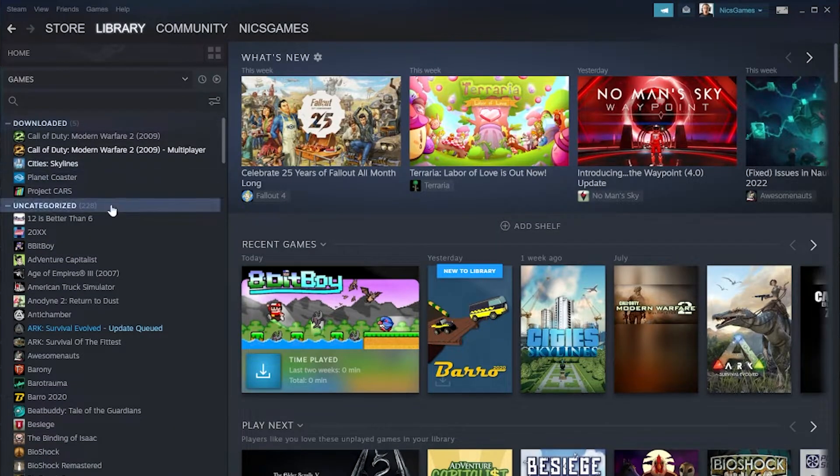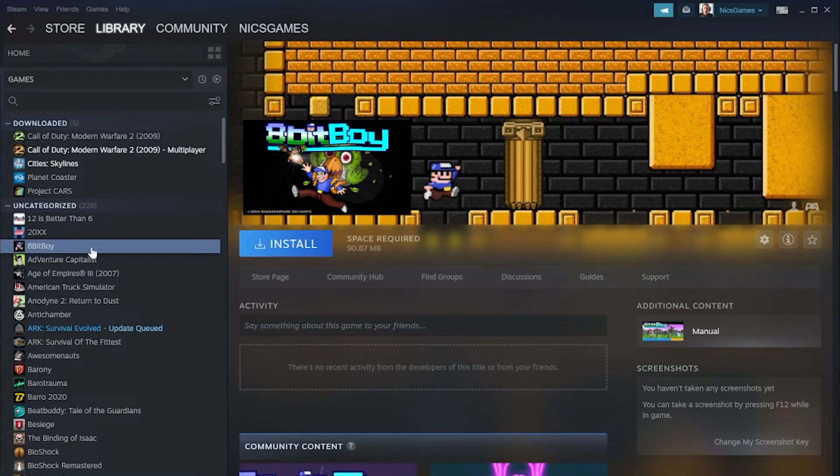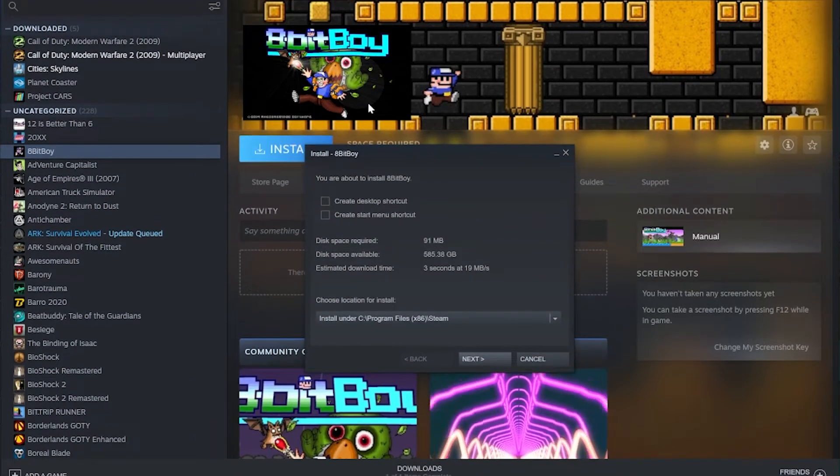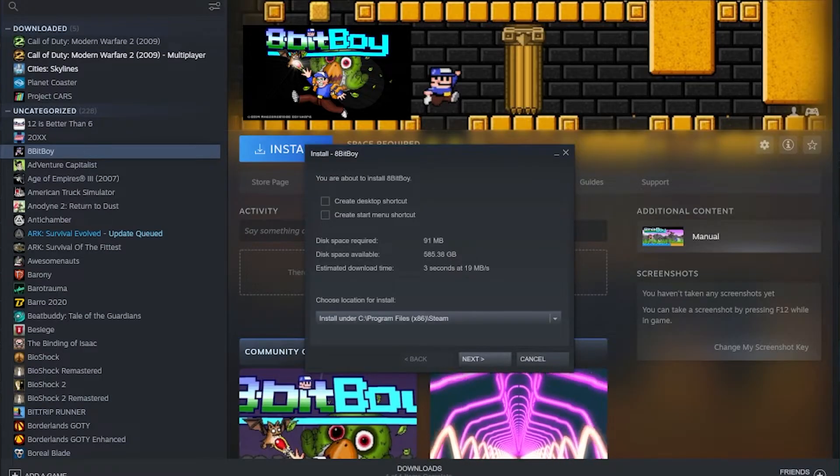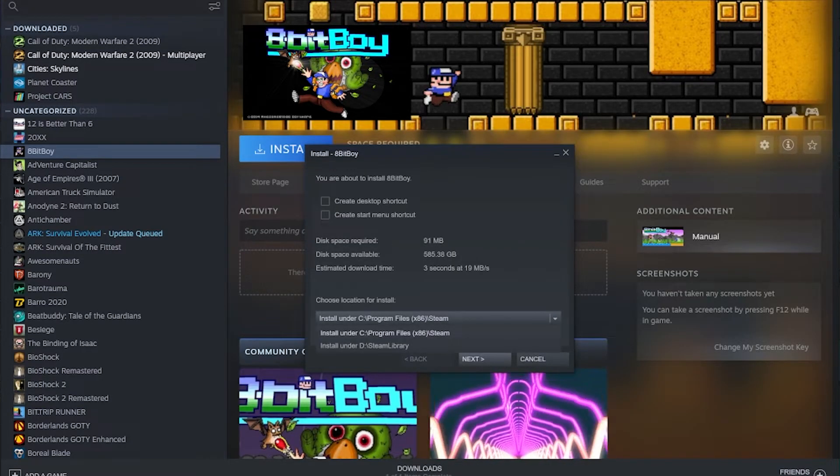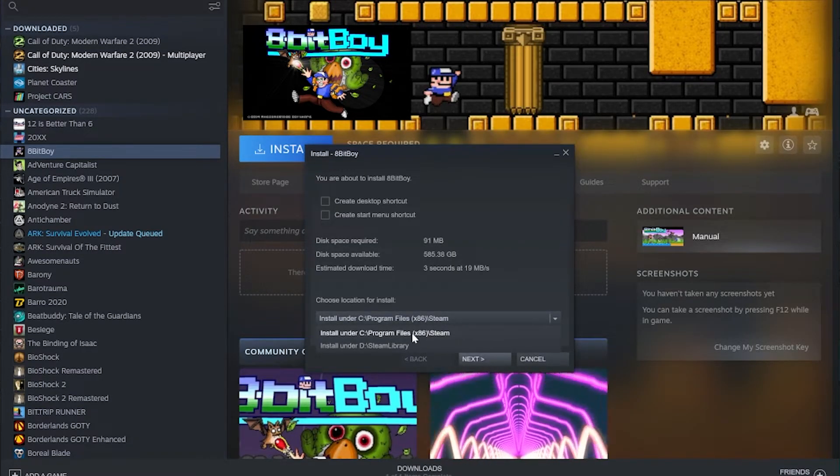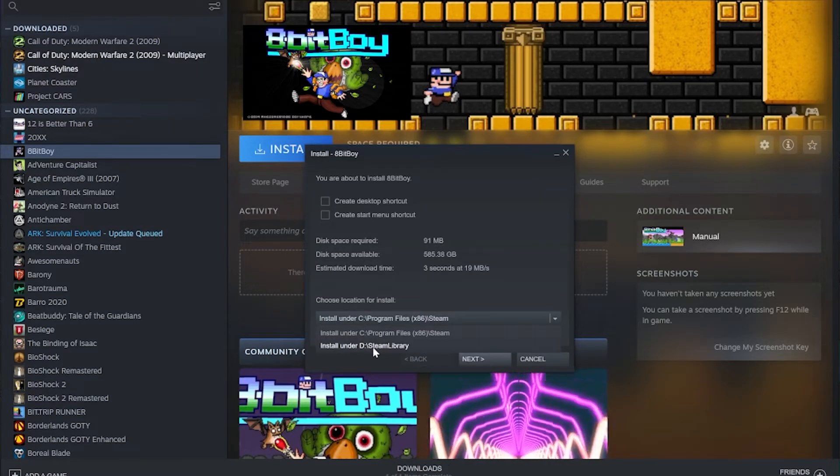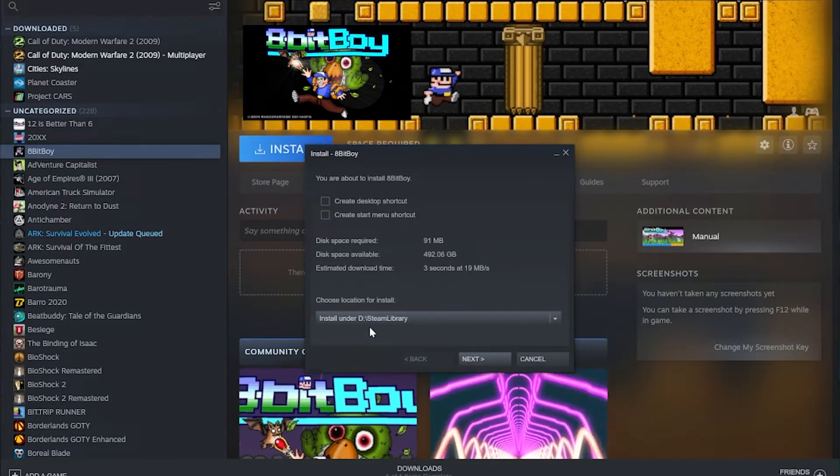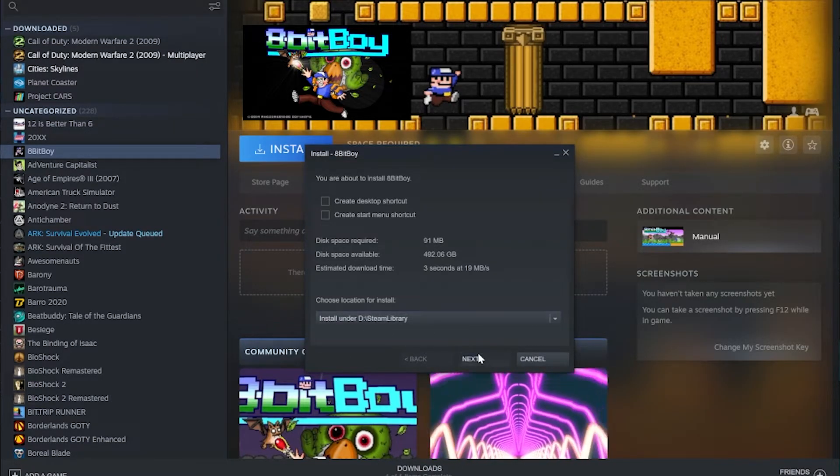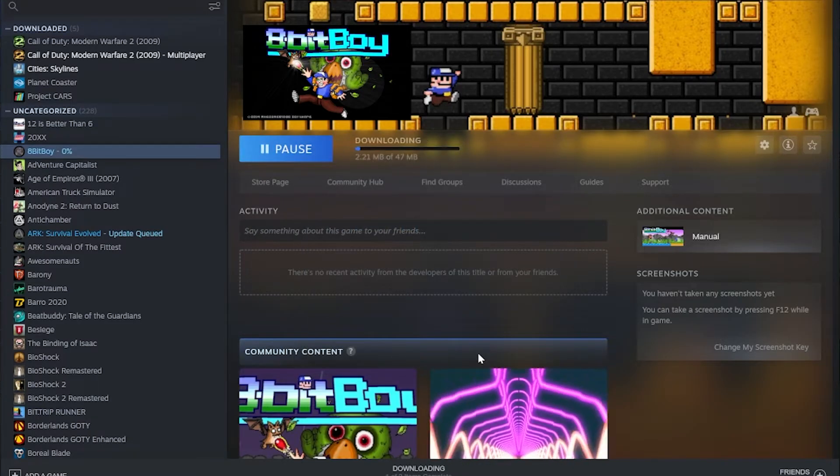And then you can install anything. I'm going to do 8-Bit Boy because it's super small to install. So if we click Install, we can actually select down here our install location. Now, by default, it will be that C drive that we had selected. But if we want to move it to the D drive, we can do that by clicking it right like so from the start. Click Next, it's now going to install this game.